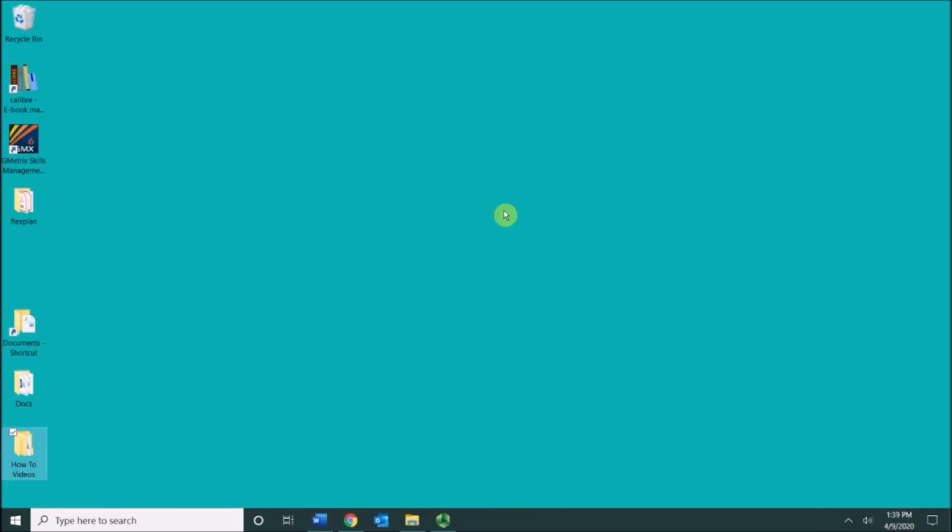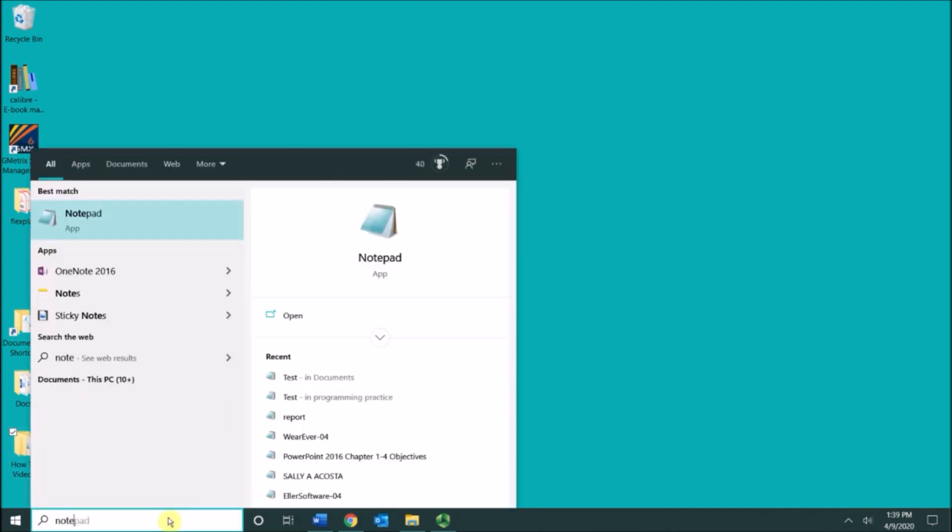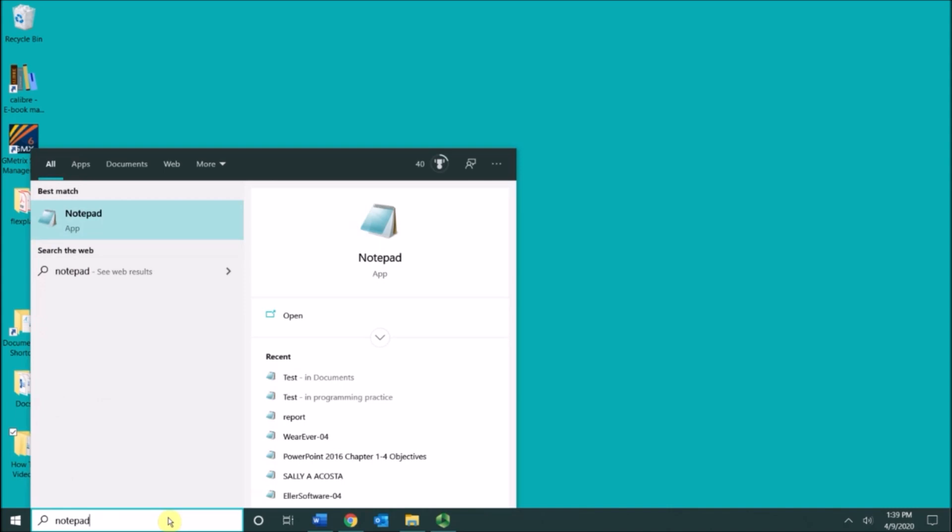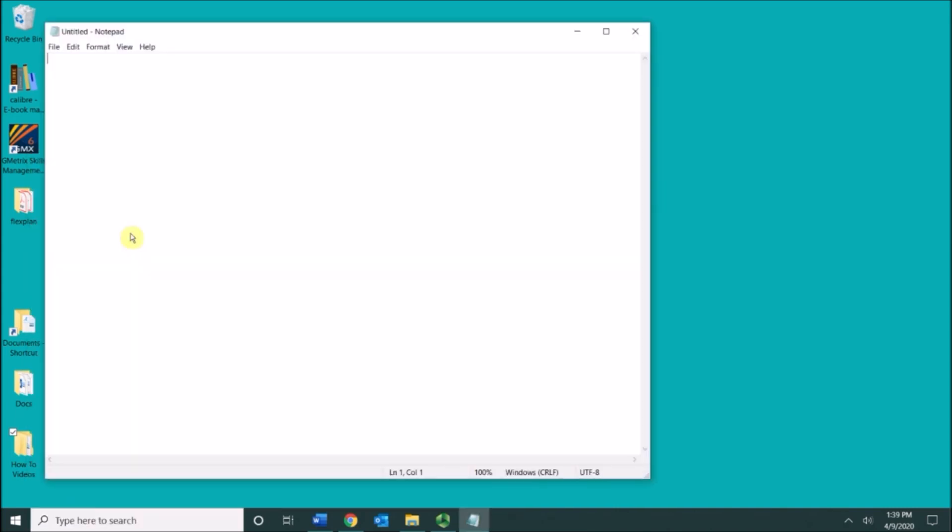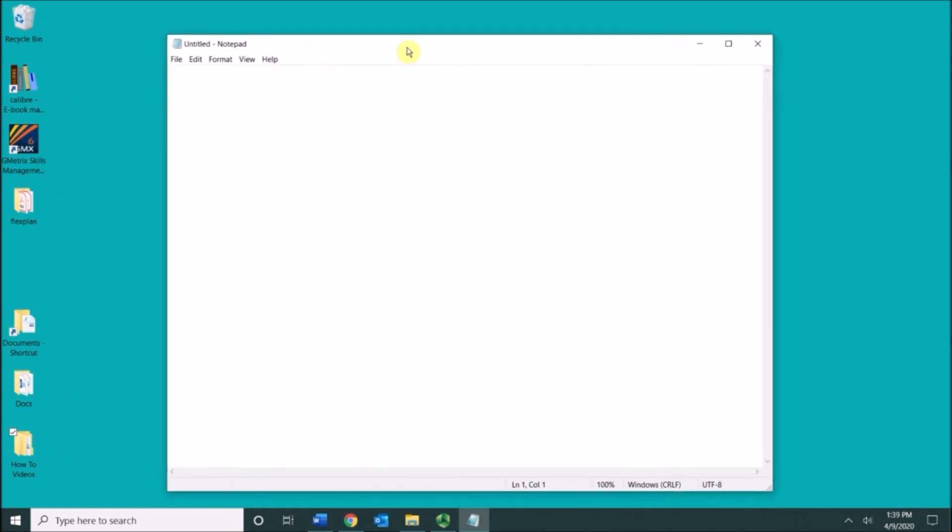So I'm going to go ahead and open up notepad and show you what a window looks like. Once notepad opens you'll see the same common graphical user elements with almost every window.